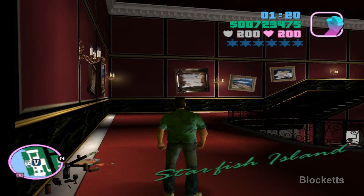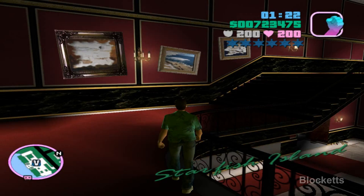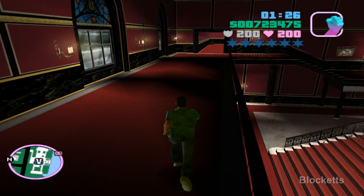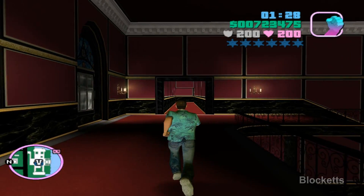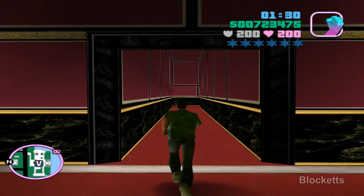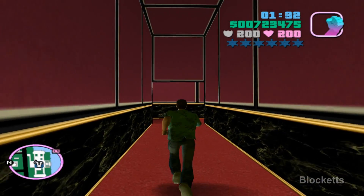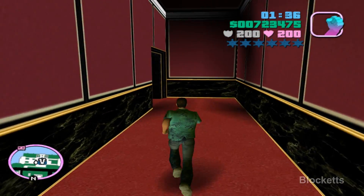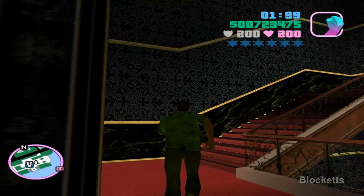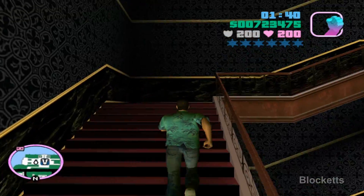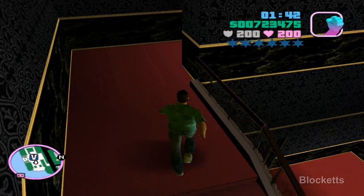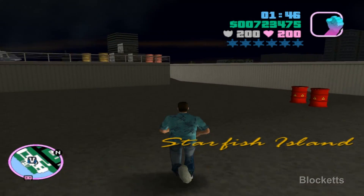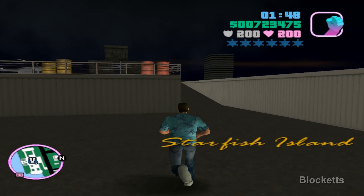We end up at Starfish Island Palace. We're going to run up to the helicopter — it's over here somewhere. Take a right, take your right up there, take your left, turn down the stairs. Starfish Island and the helicopter landing spot.